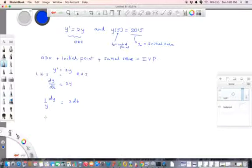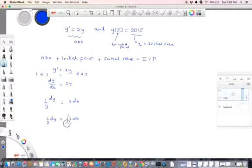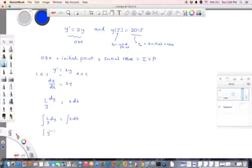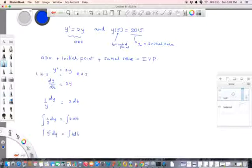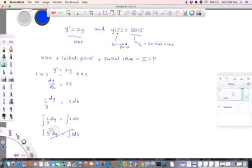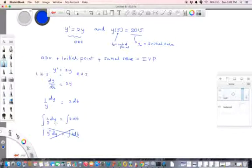Now we can integrate both sides. The integral of 1 over y dy equals the integral of 2 dt. We can write 1 over y as y to the power negative 1. When we integrate it's the same result, so we can solve directly from this step.